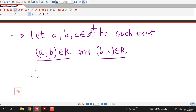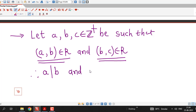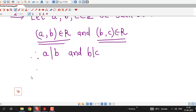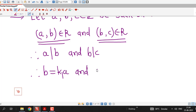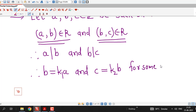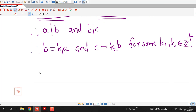Using this assumption: suppose AB belongs to R and BC belongs to R. Then A divides B, meaning B is a multiple of A — say B equal to K1 times A. And B divides C, meaning C is a multiple of B — say C equal to K2 times B, for some positive integers K1 and K2 in Z plus. Substituting B equal to K1 times A into C equal to K2 times B gives C equal to K2 times K1 times A.